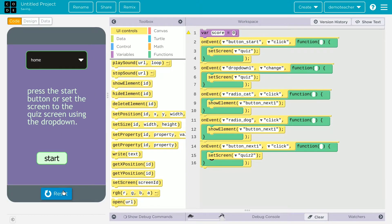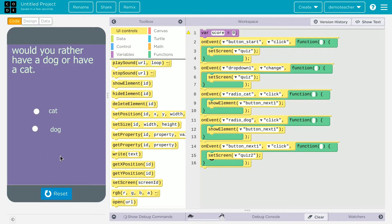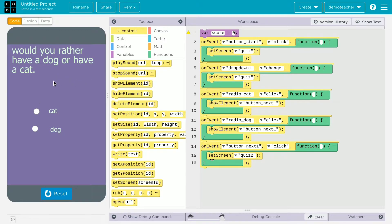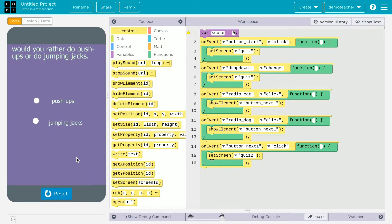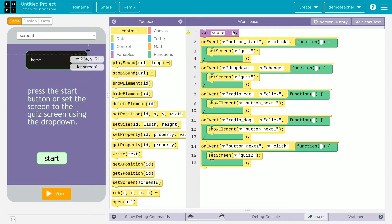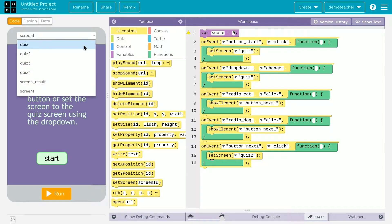Let's try this out. Press run, then start. There's a 'would you rather have a cat or a dog?' question. I'd rather have a dog, so I'll select dog and press next. Good — it takes me to the next screen.